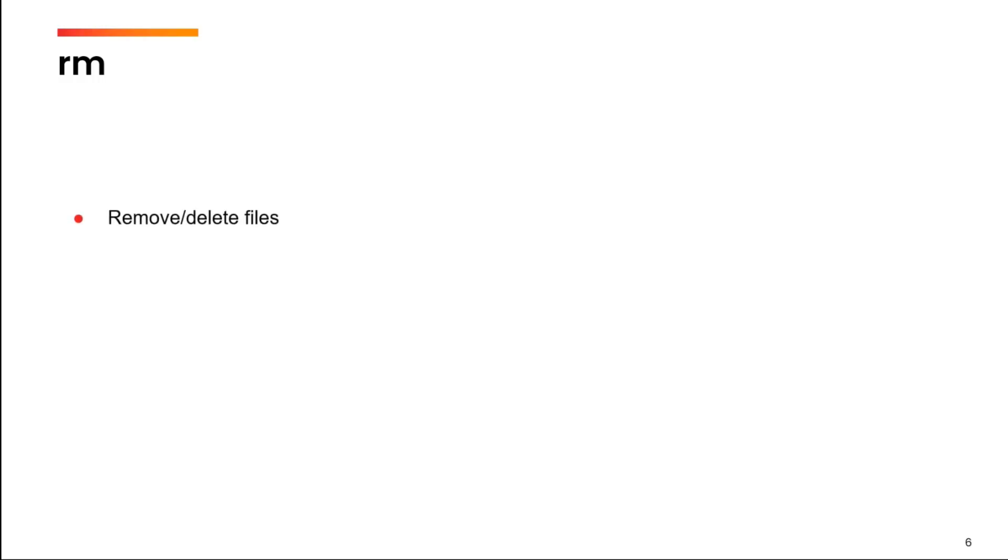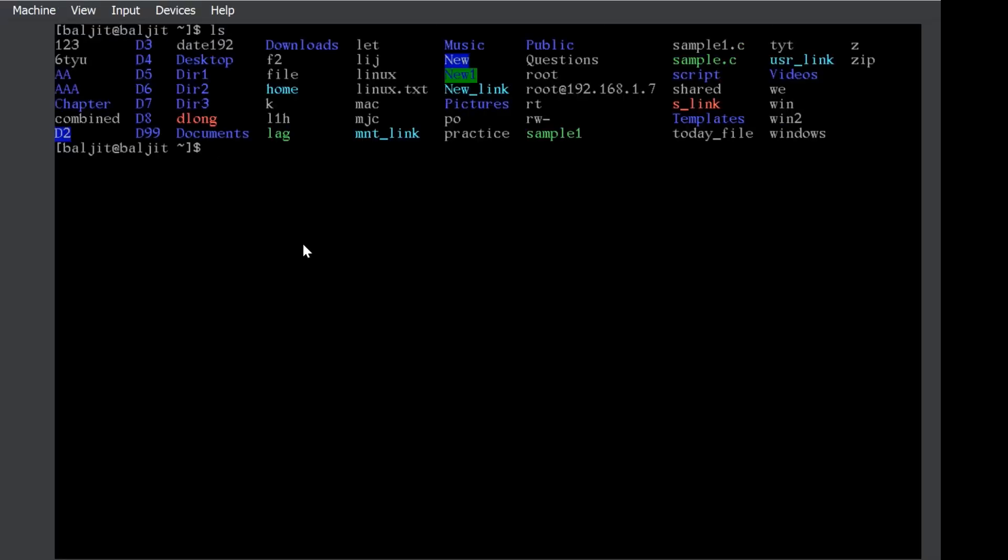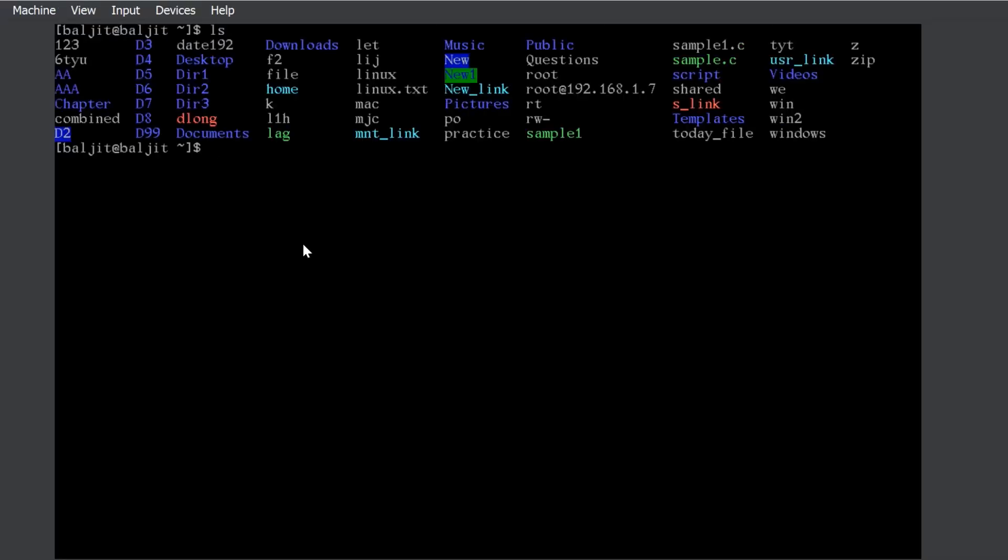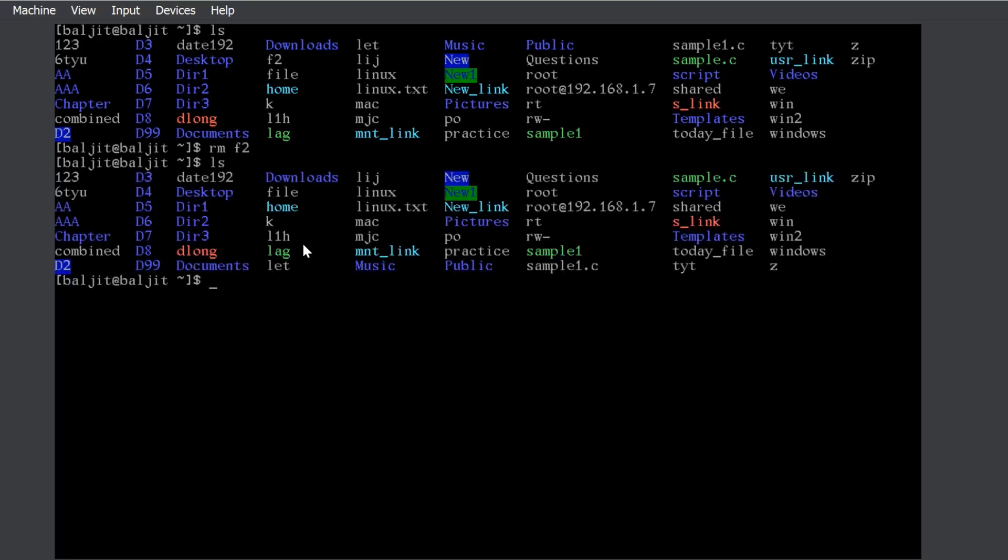Now, once we have created files, we might want to delete them. To delete or to remove the files, the command is rm. With rm, you can delete one or multiple files by passing the names as arguments to the command. Here are a list of files. Let us suppose, I want to delete f2. Now, you can see that f2 is deleted. There is no entry here.